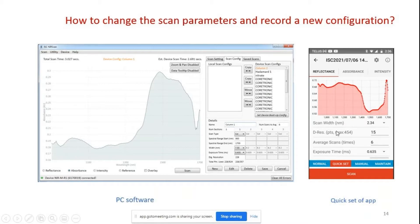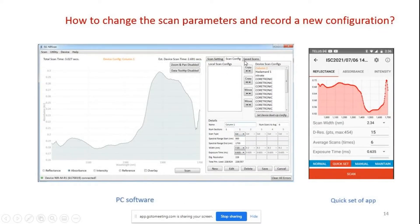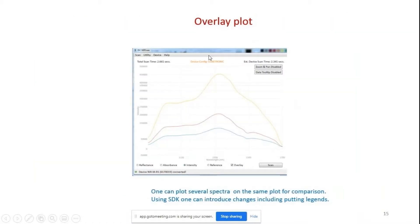For the app, you can go to Quick Set and change parameters without recording a new reference — just change the number of scans and exposure time. You can also do overlay plots in the PC software: if you have saved scans, you can select them and compare them by doing an overlay plot.